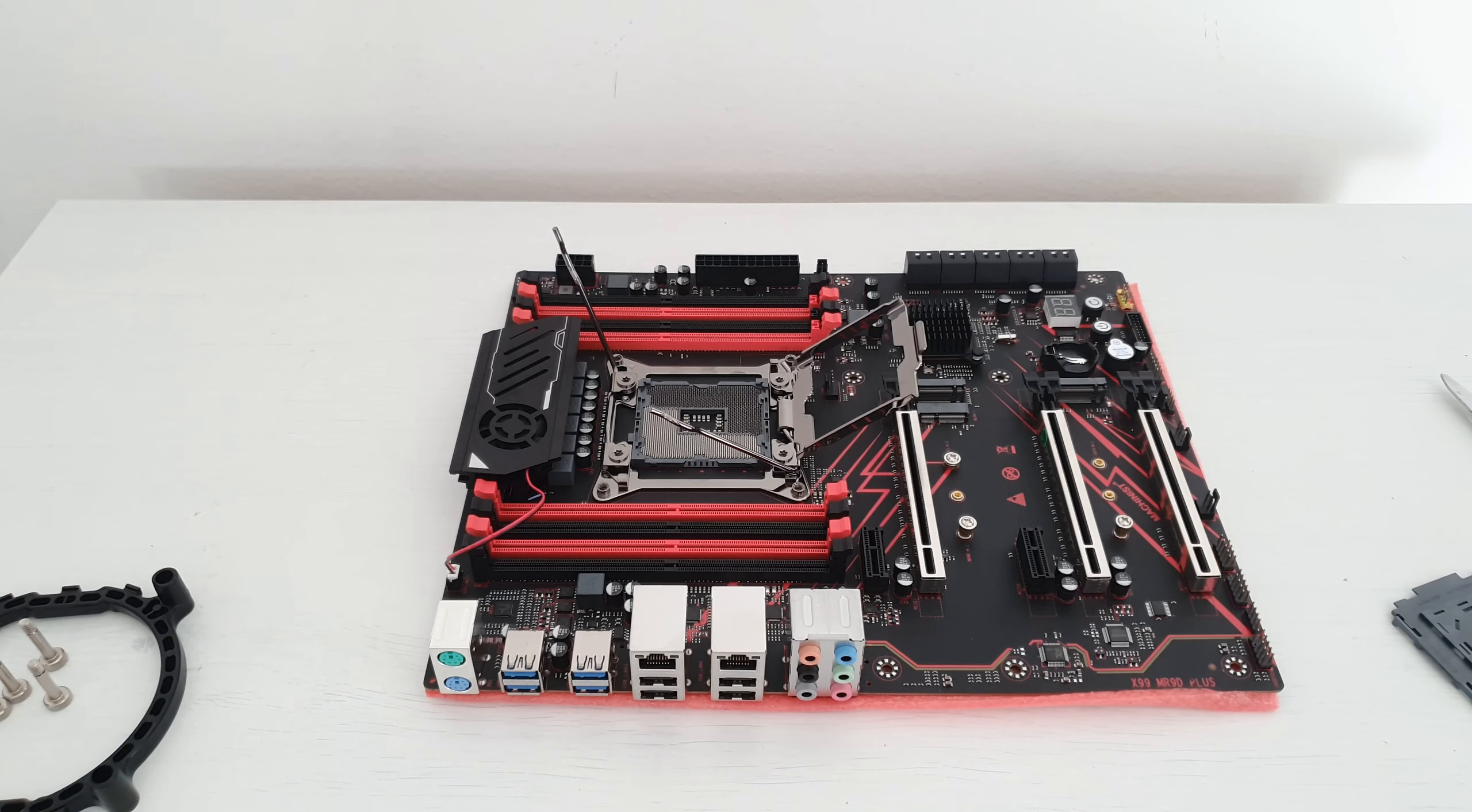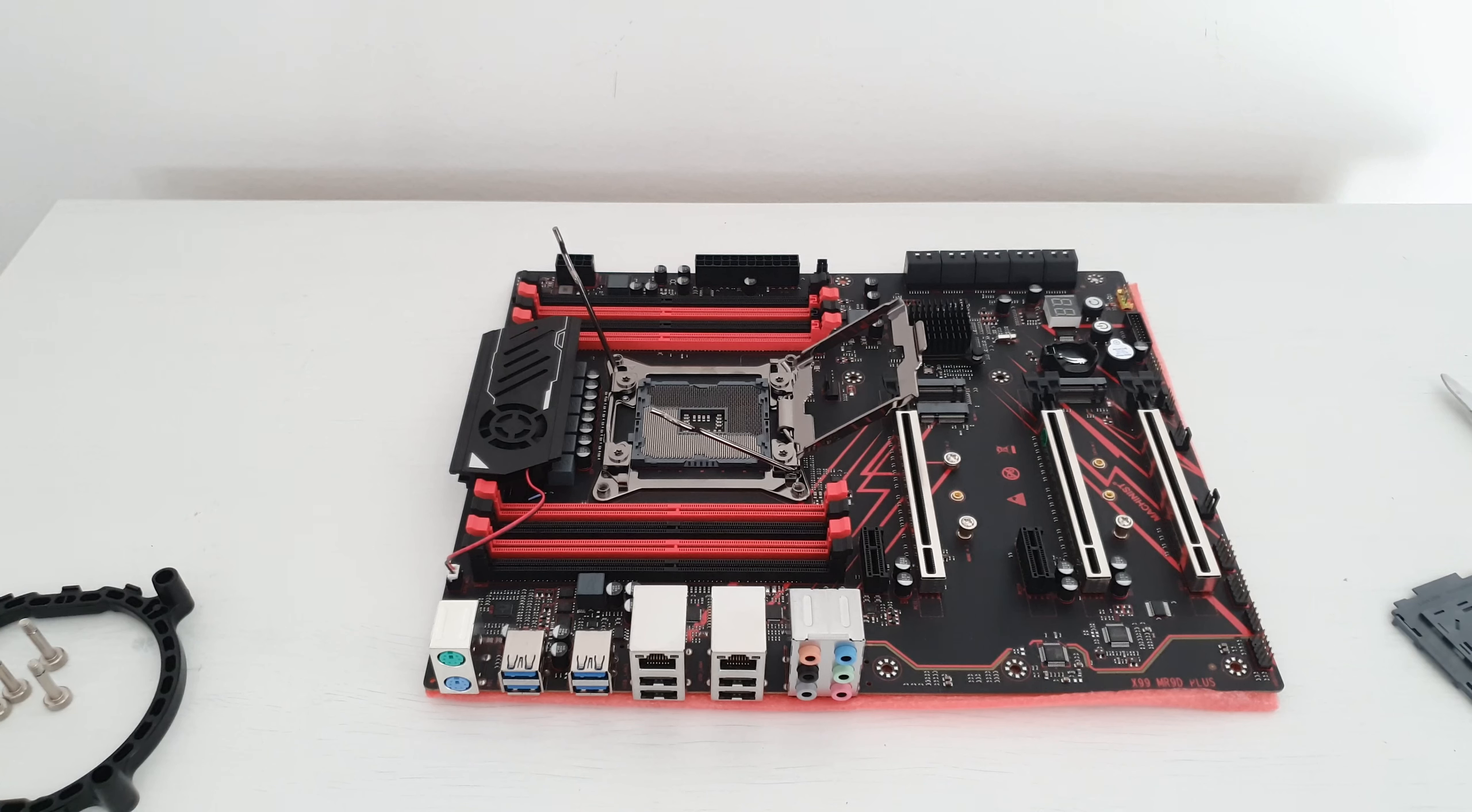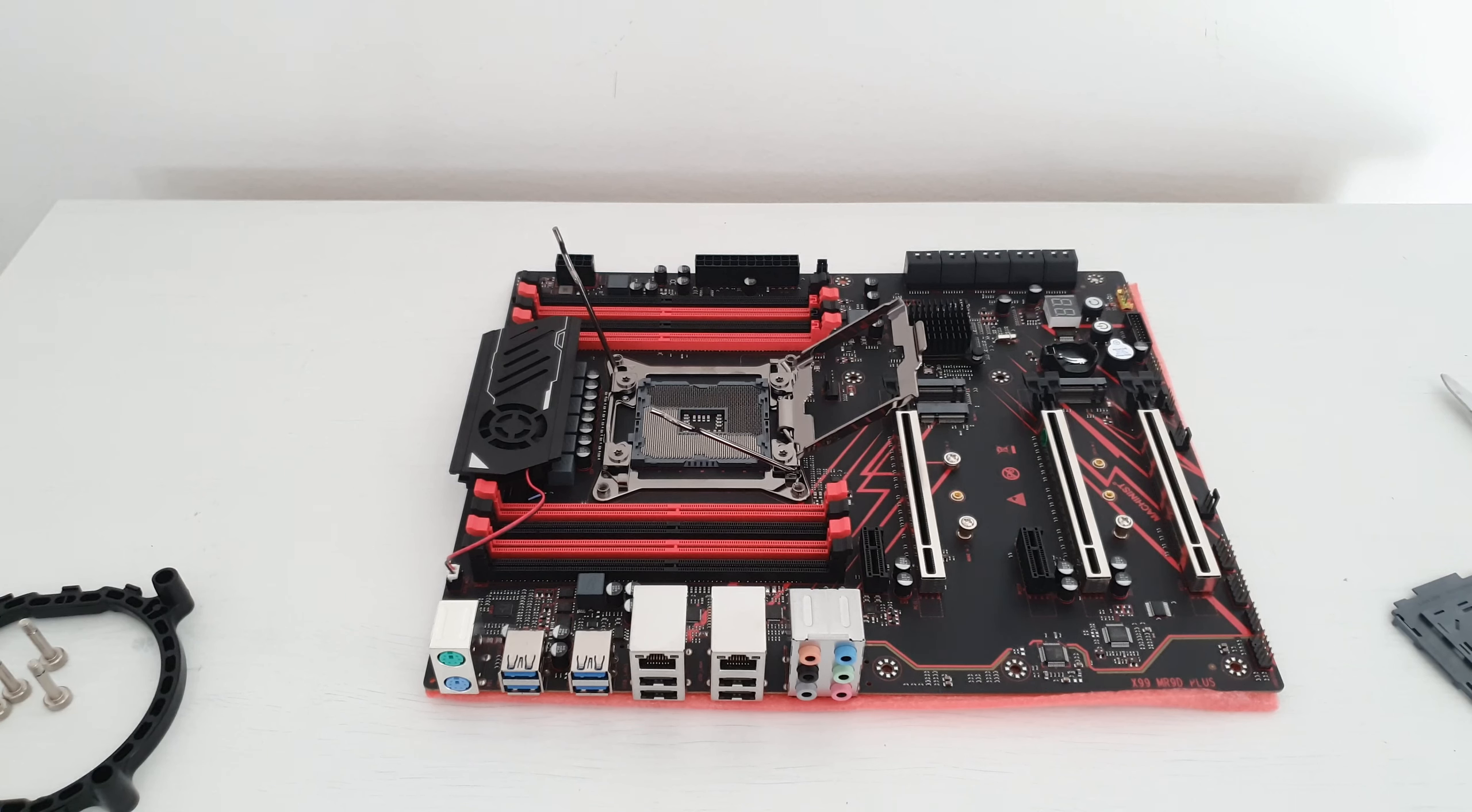And that's it for this video. If you are interested to see a full detailed review of Machinist X99 MR9D, then follow me on my main YouTube channel and the review will be available there.